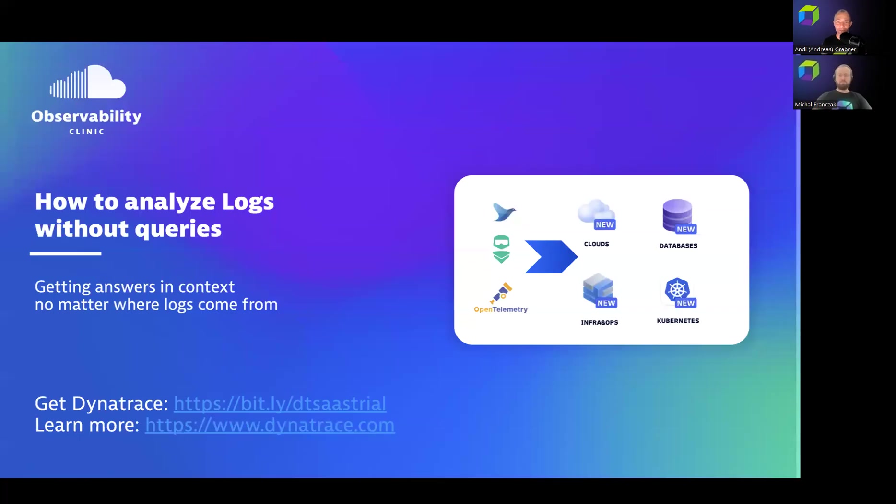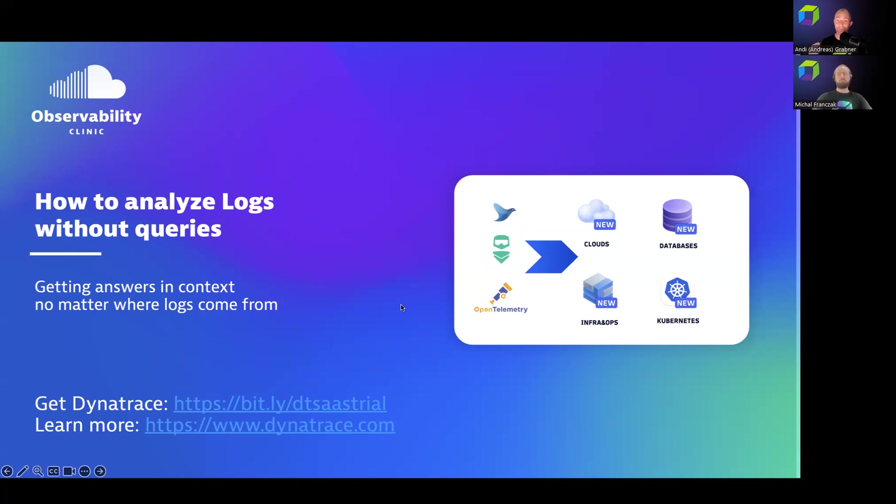Welcome to another observability clinic. Today we show you how to analyze logs without queries, getting answers in context no matter where logs come from. And to show us what this actually looks like and why we built this, I have Michael with me. Hi Michael, how are you?